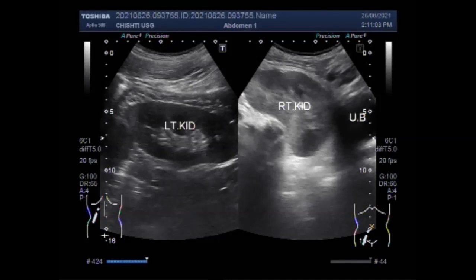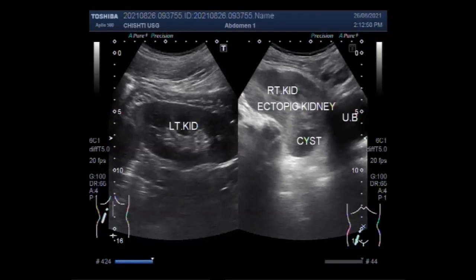It has been found to affect patients with pelvic kidneys. You can find some important information in the description of this video. Thanks for watching. Please subscribe to my channel, and if you like this video, please click the like button.